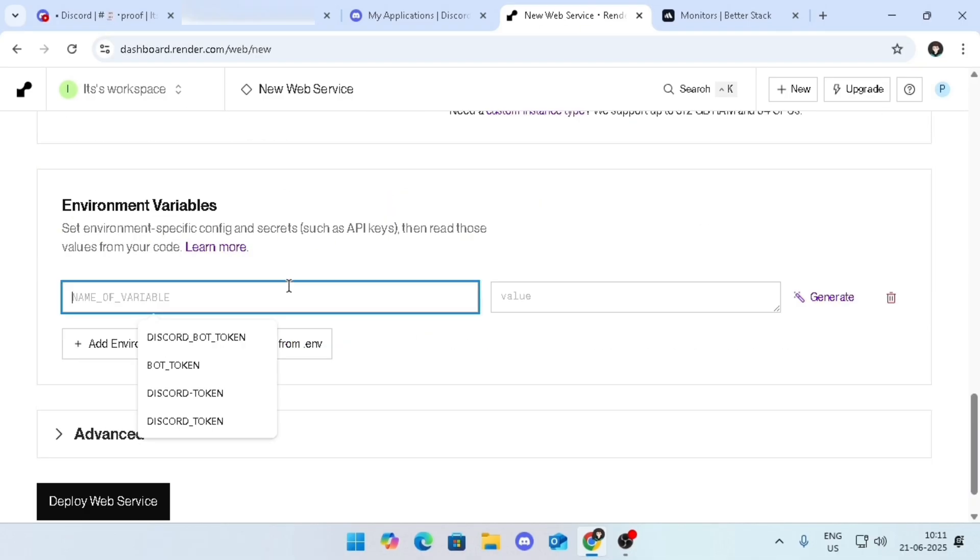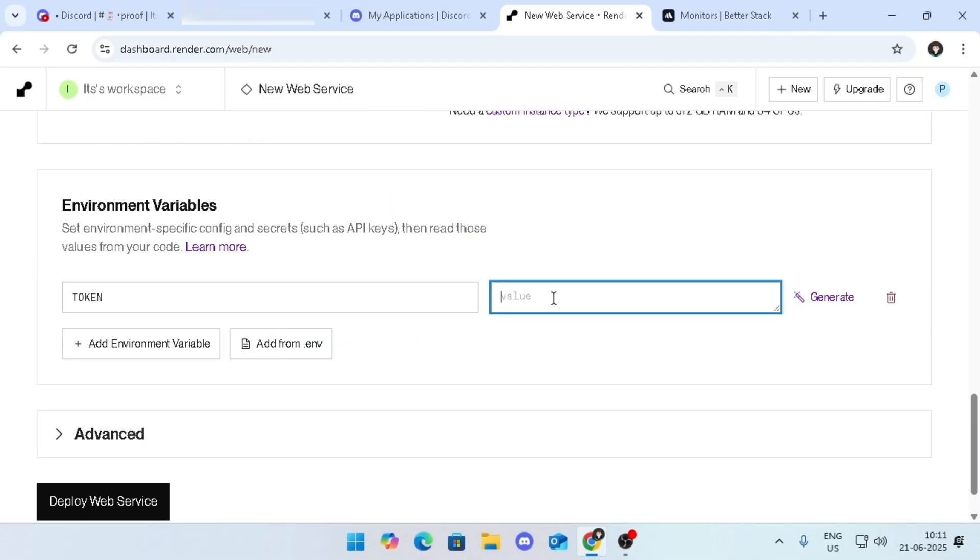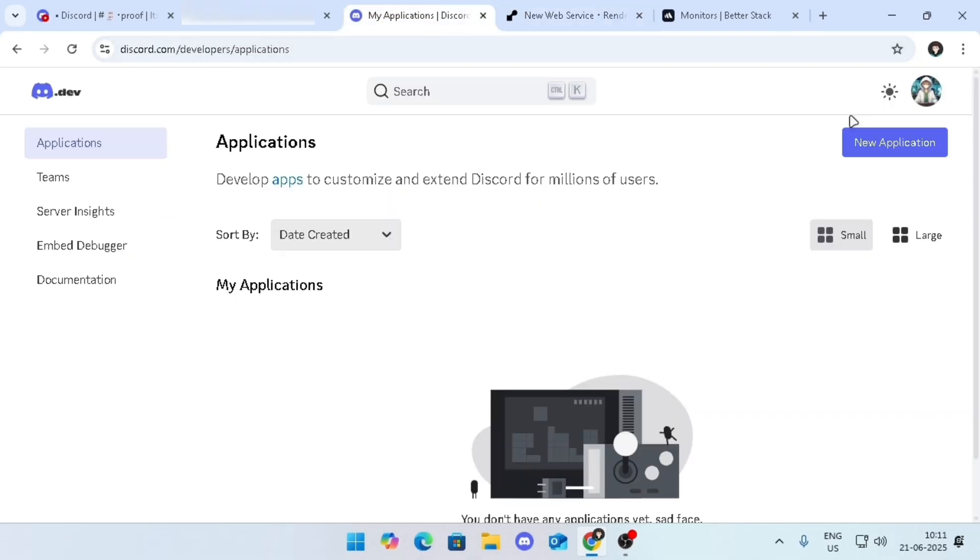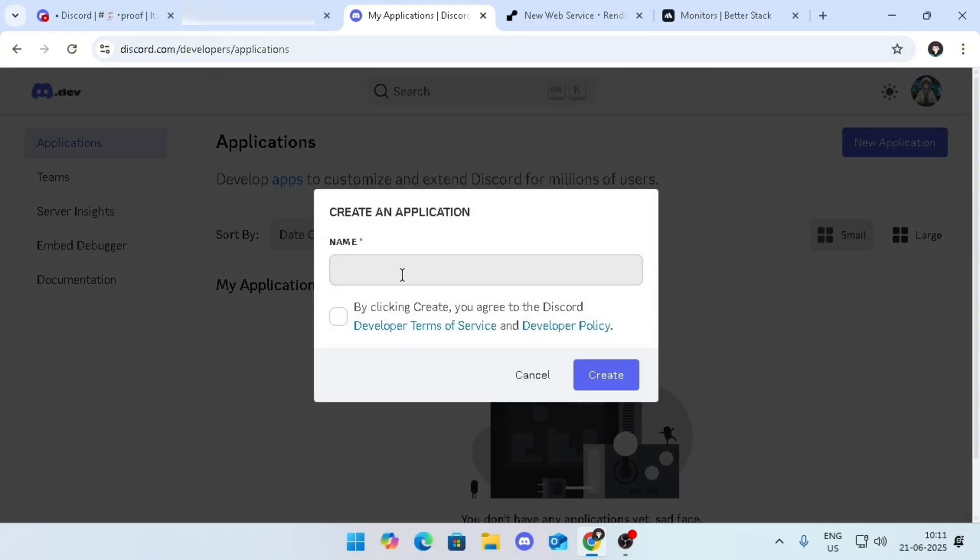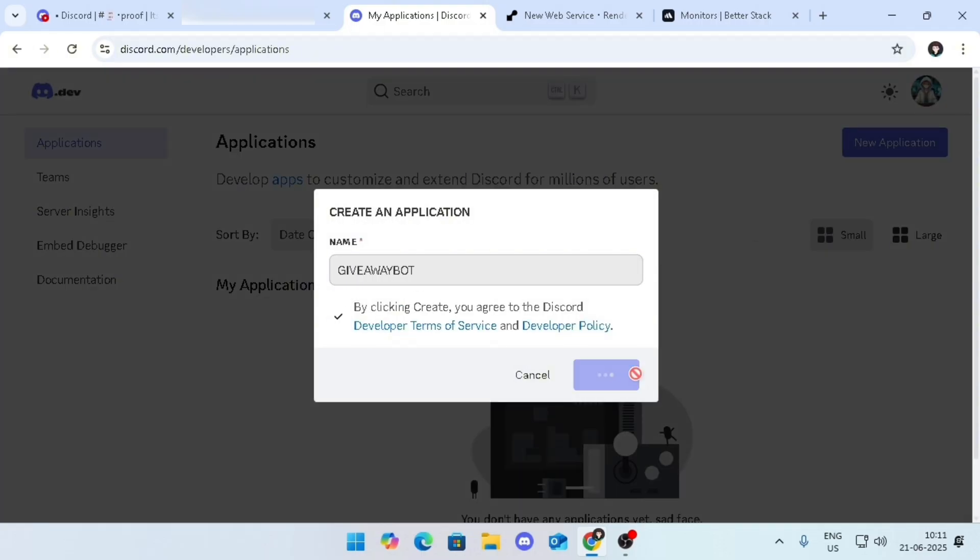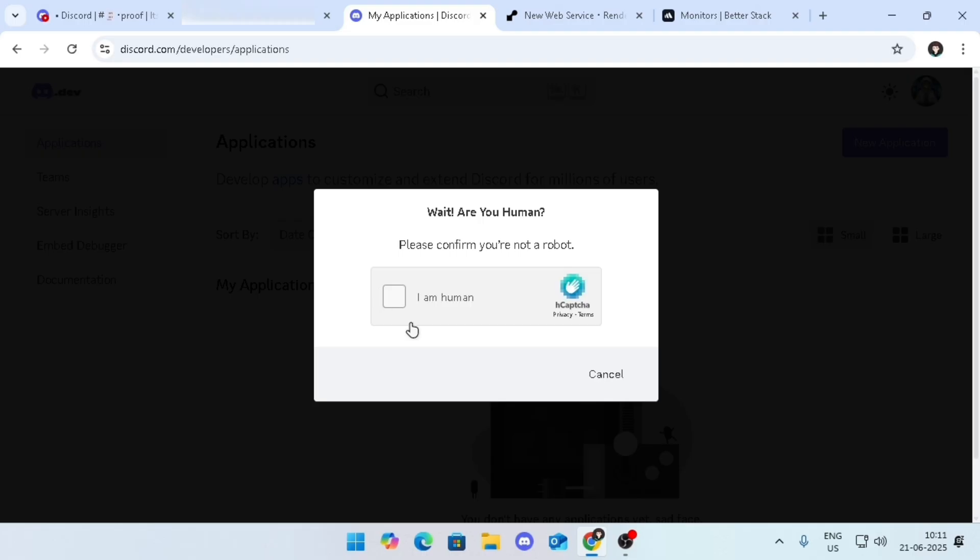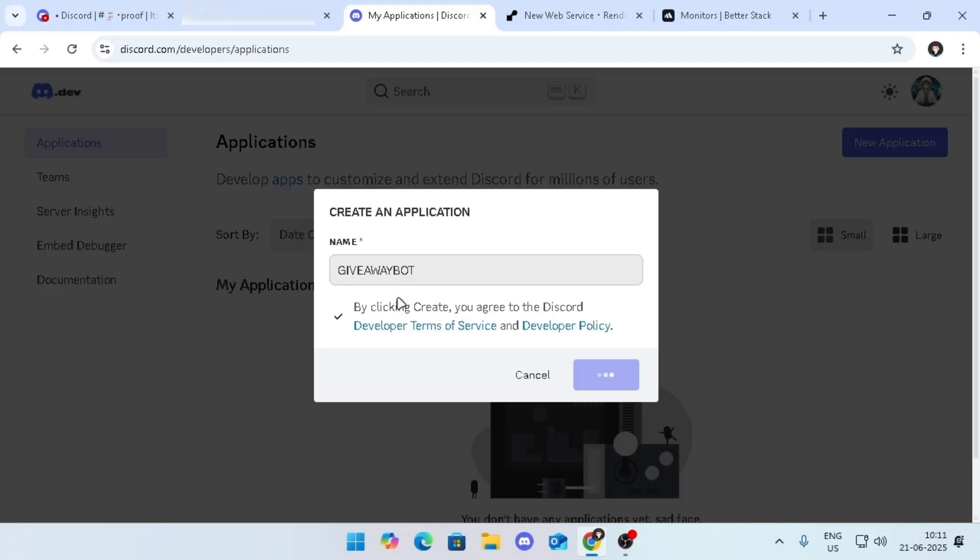Scroll down and type token in the name field. To get the bot token, go to Discord Developer Portal from the description, then click on create application. Enter the bot name, then agree to their terms and service, then click on create button.